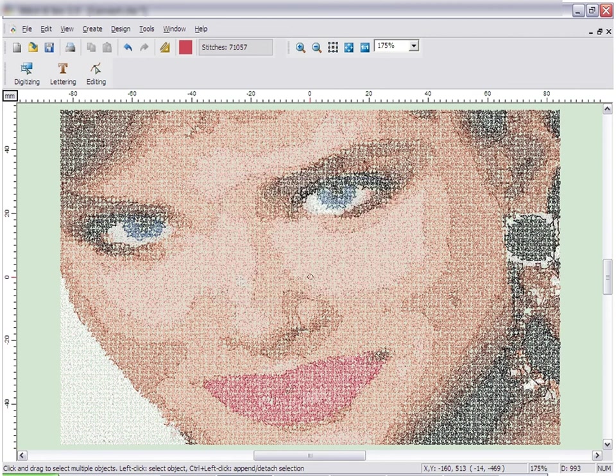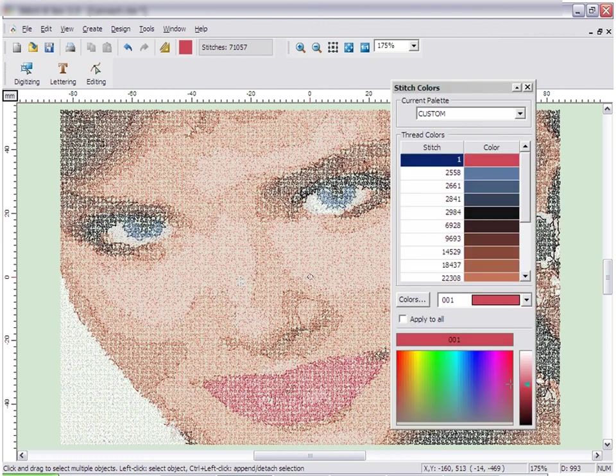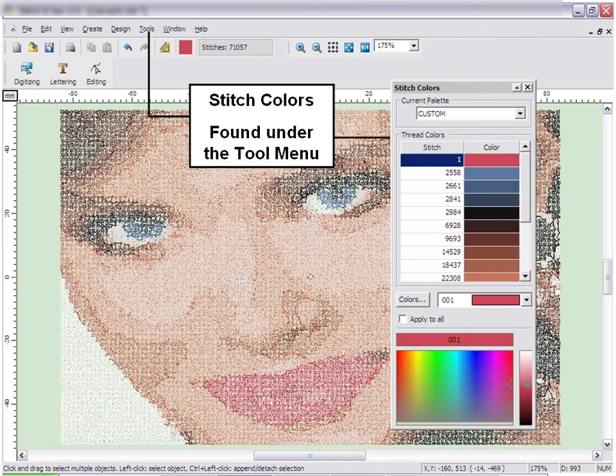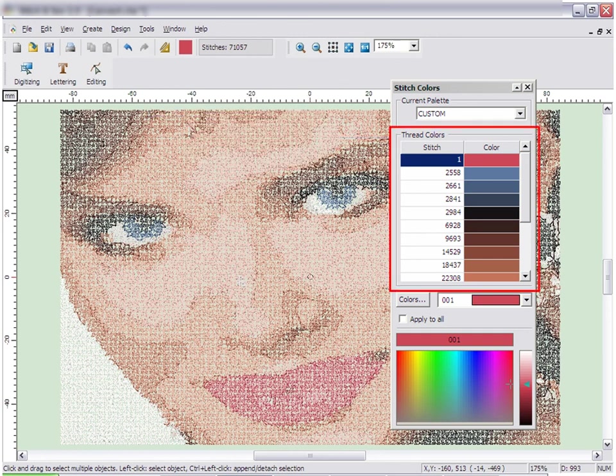When sewing a color version of a photo stitch design, use the color of threads that are shown in the Stitch Colors window, found under the Tool menu. If you use the Running Stitch Fill method, there will be several colors shown.